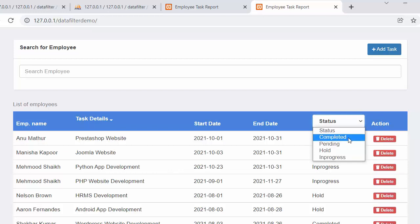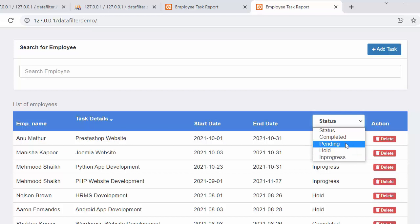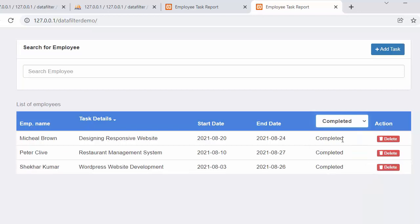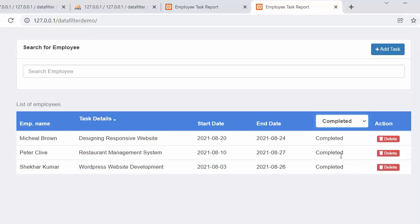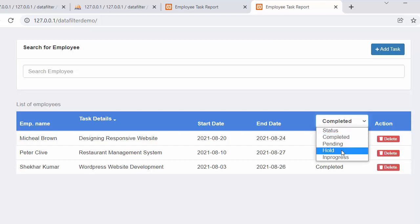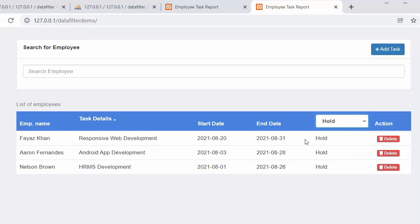The drop-down has various options like completed, pending, hold, and in progress. These are the various statuses based on which we can search or filter the records. For example, if I want to view completed records I just select the completed status from the drop-down and all completed tasks start showing in the table. Similarly, selecting hold shows all tasks kept on hold.